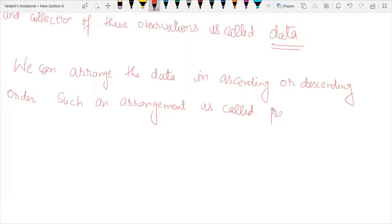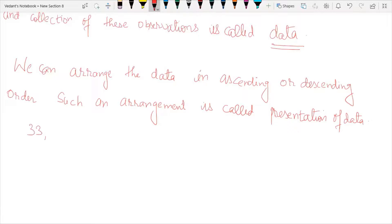We have presented the data so that we can understand it and easily observe the information we need. For example, arranged in ascending order: 33, 38, 52, 63, 81. That means the minimum marks are 33 and maximum marks are 81.